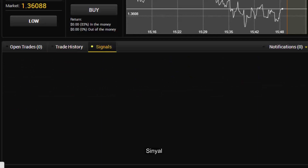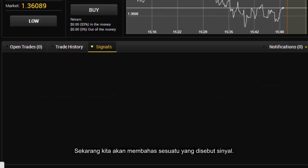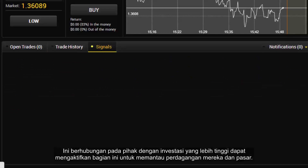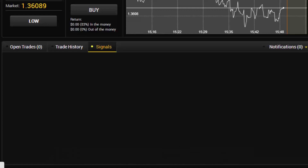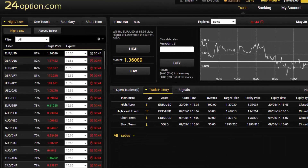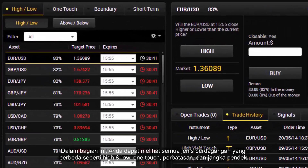Now we will talk about what is called a signal. It relates to parties with higher investments who can activate this section to monitor their trades and the market. In this section you can see all the different types of trades like high and low, one touch, boundary and short term.